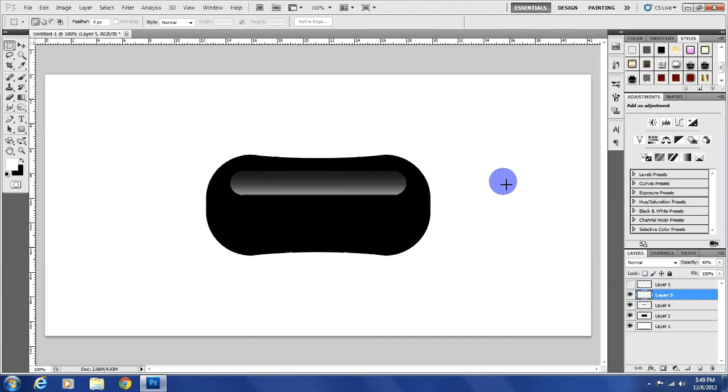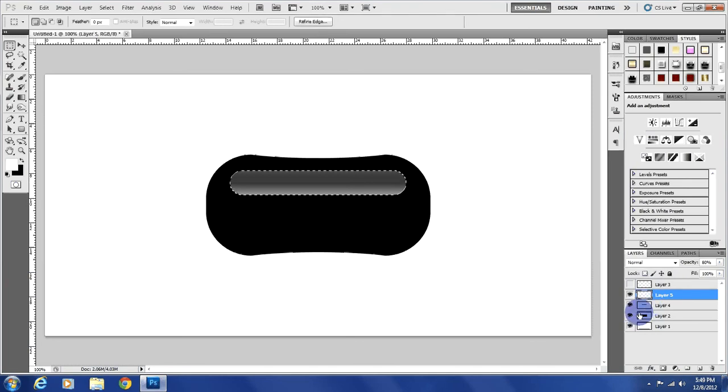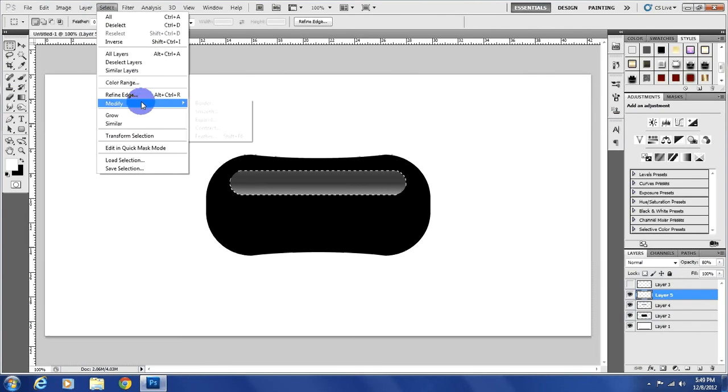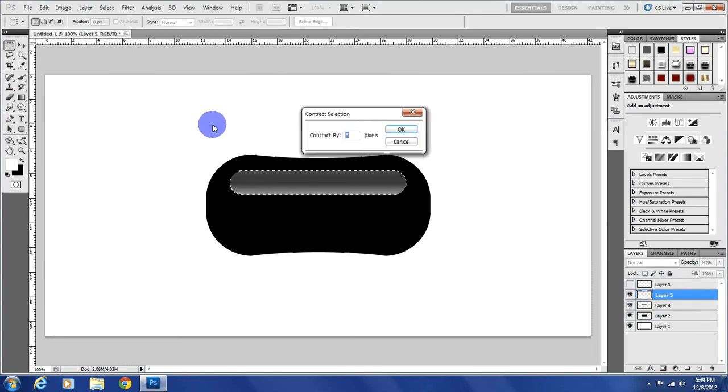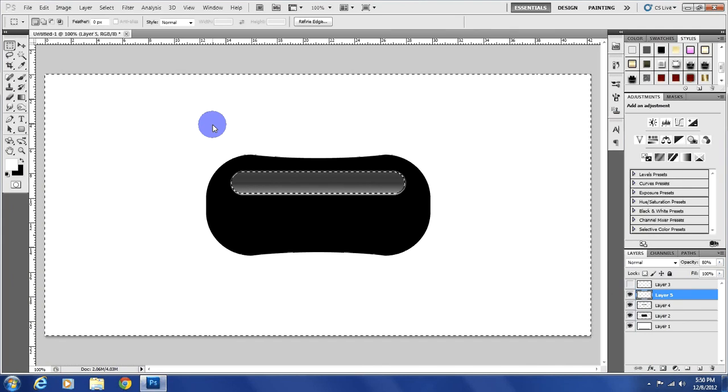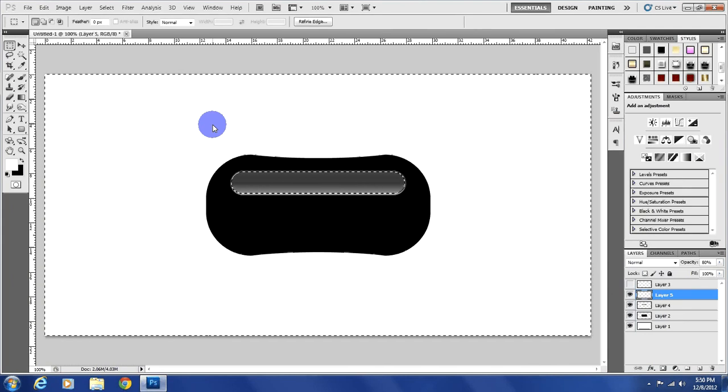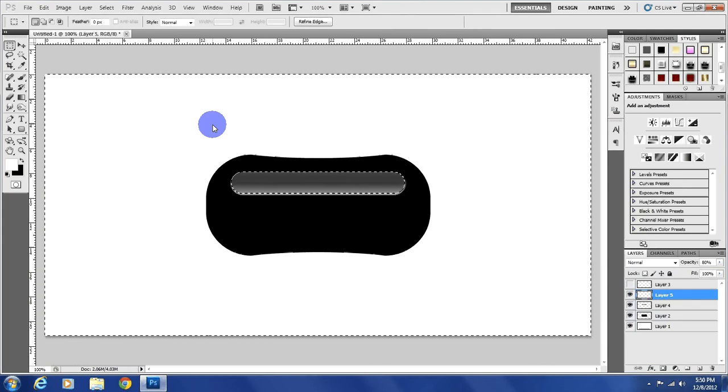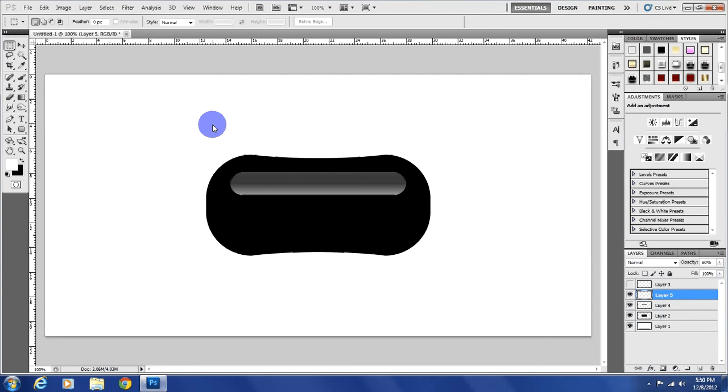Now we're going to change the opacity to, it looks about right, about 80. And actually, after you do that, select, modify, contract, and we're going to contract it by about three pixels. Control, shift, I, that will inverse the selection, and then hit the delete key. What that does is it takes away the reflection on the background, like where the stroke and everything is, so it looks like it has a stroke.